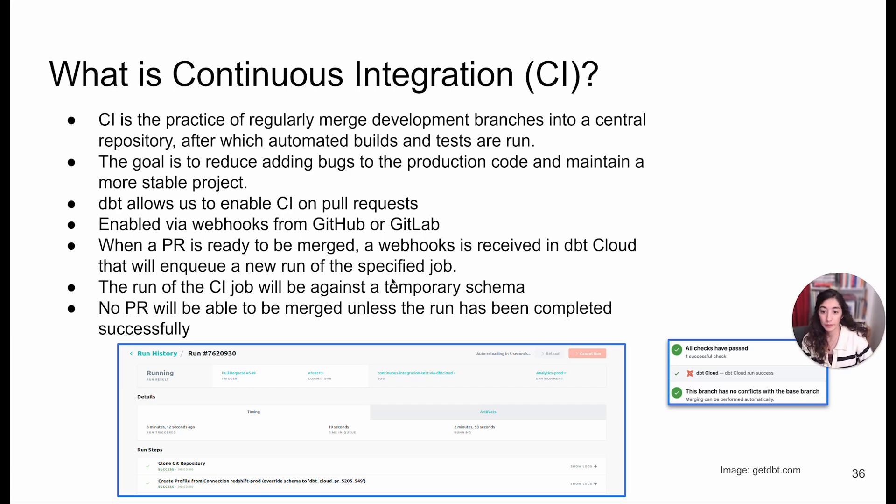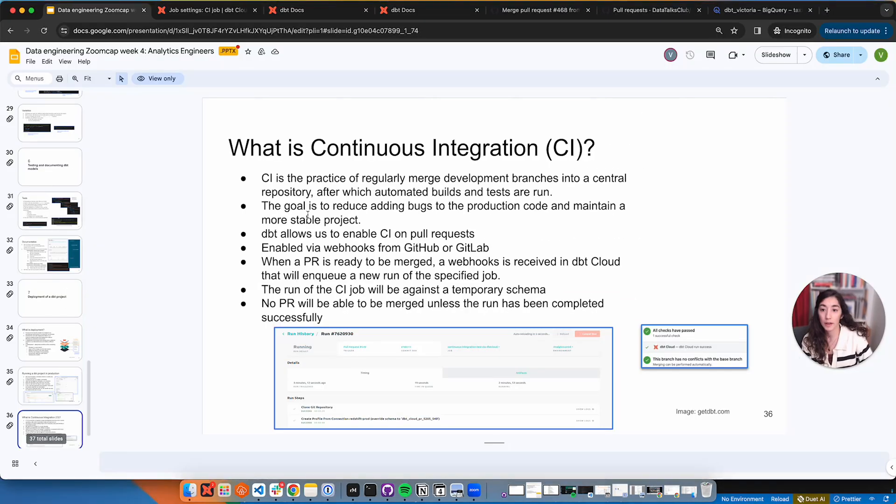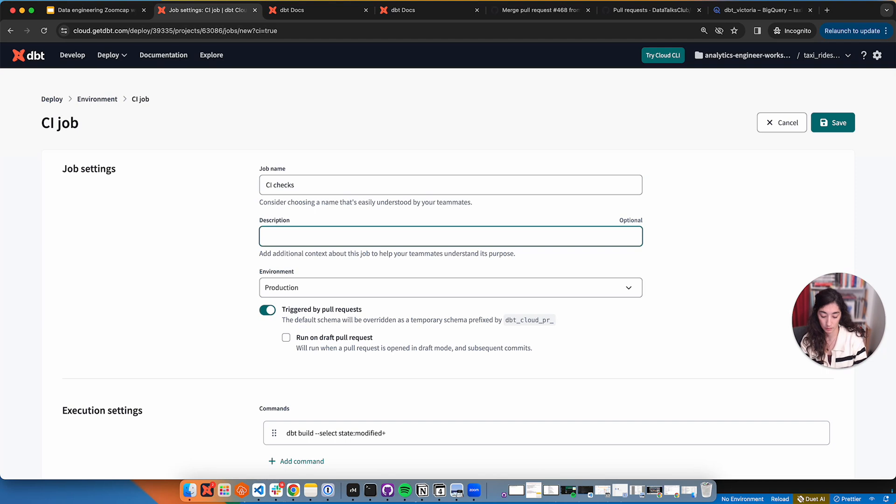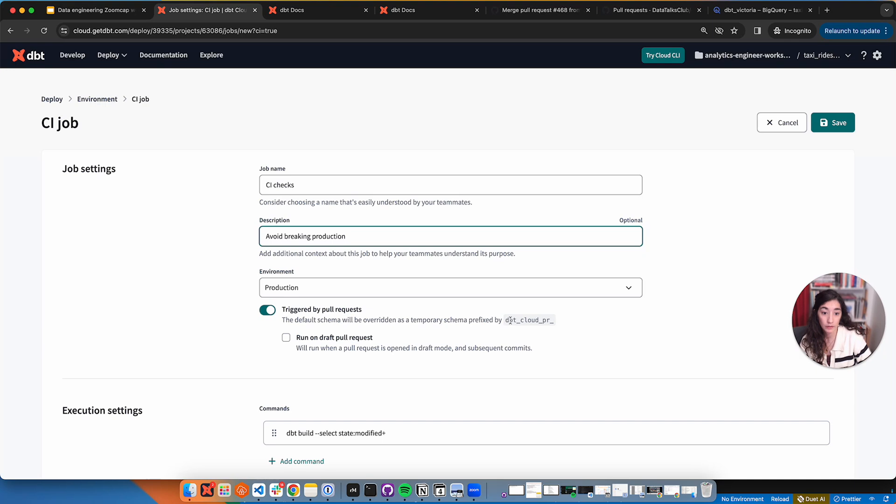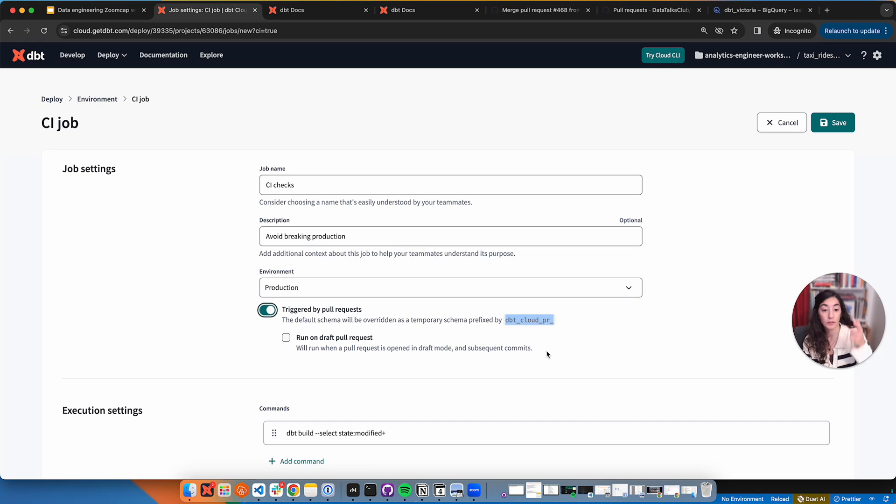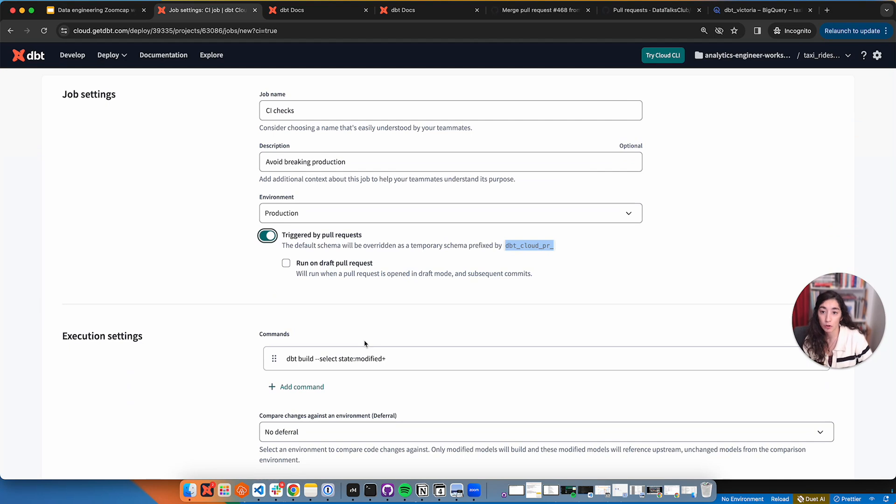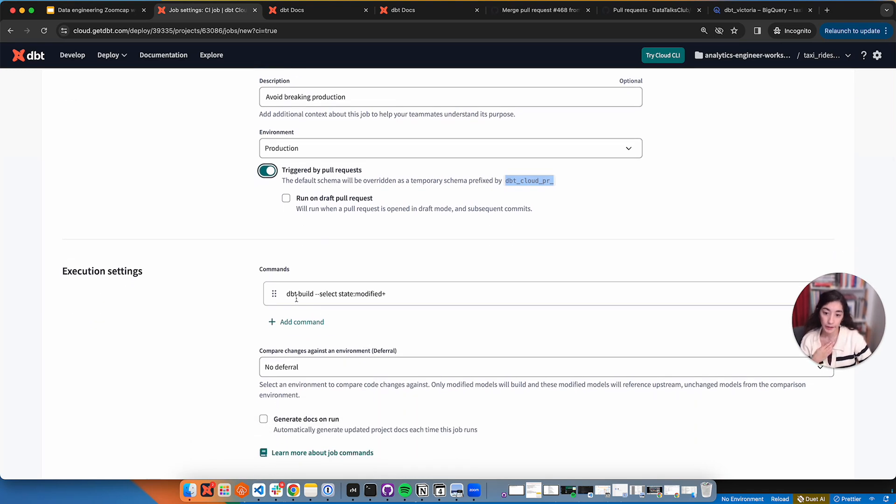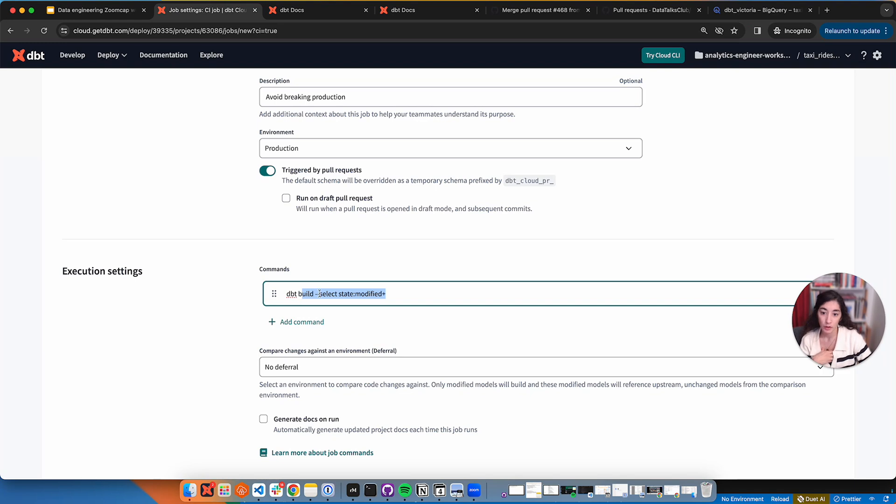This is something that we can easily do with dbt Cloud. Let's create this: CI checks to avoid breaking production. Triggered by pull request. Notice that what this will do is create a schema called dbt Cloud PR with the name of our PR. It will run this and it will be dropped after the pull request is closed. So this way we don't affect production, we don't affect development.